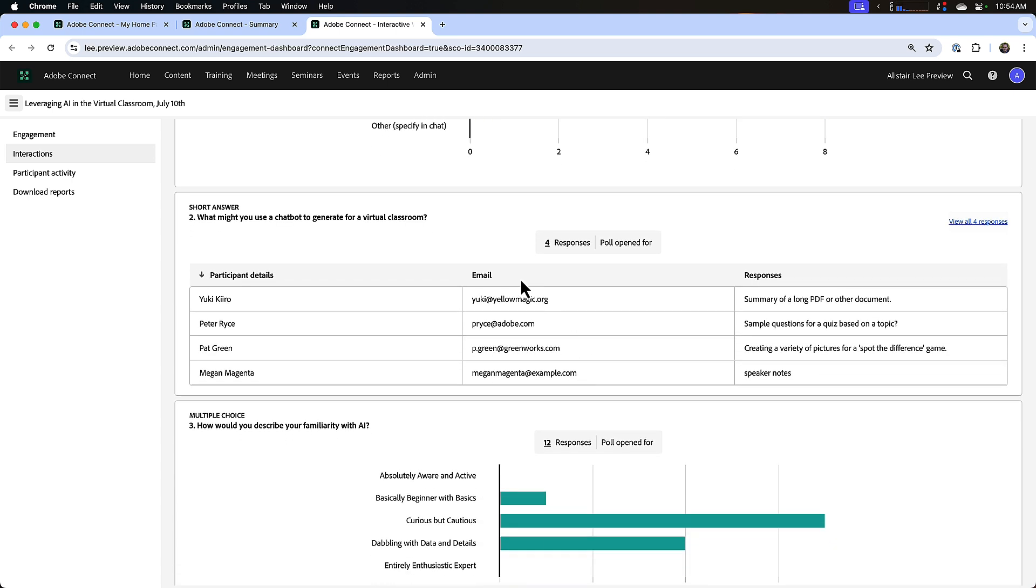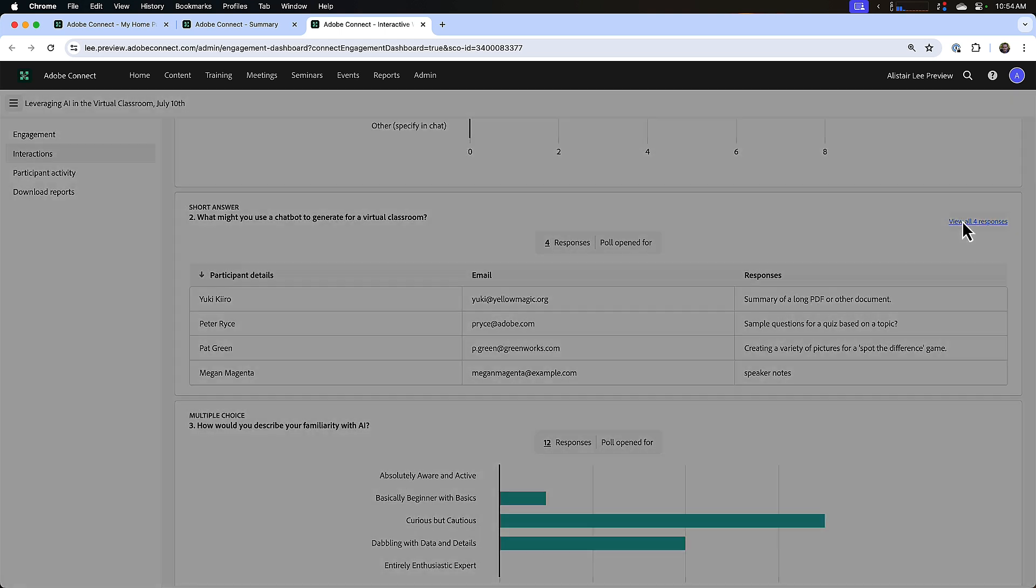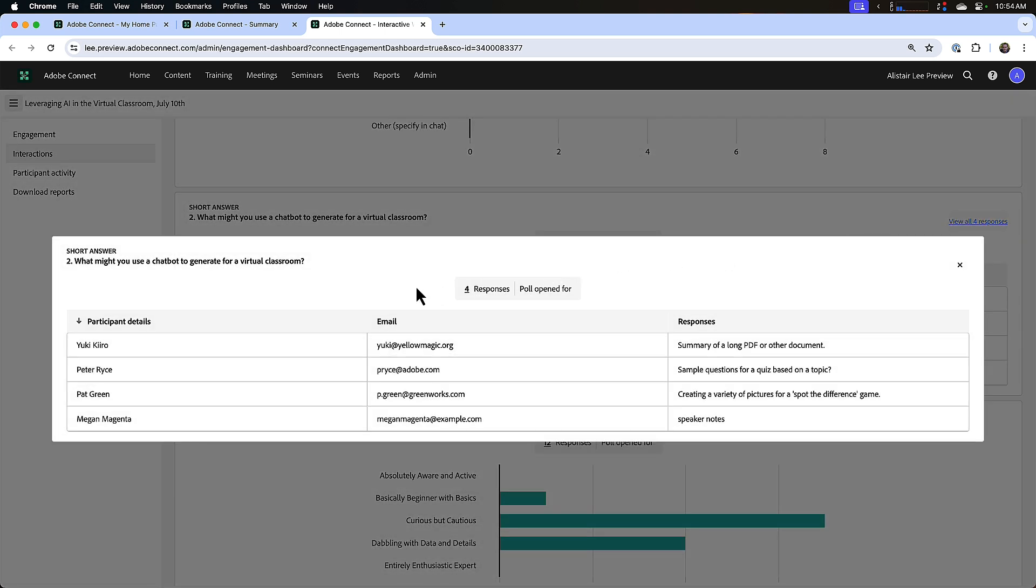And I can see the top four or five responses here in the interaction section. But if I'd like to see all of the responses, I can click on view all responses and that will open up a modal window with hundreds of responses or thousands if you've got lots of people in your room.